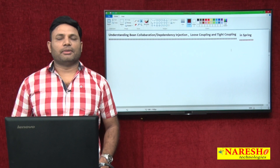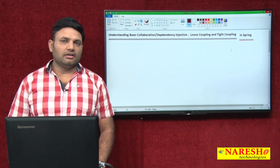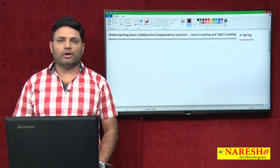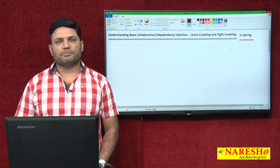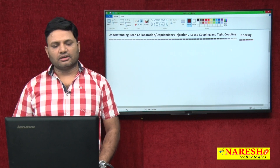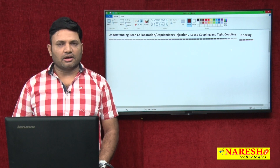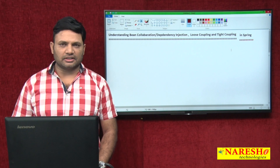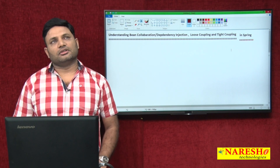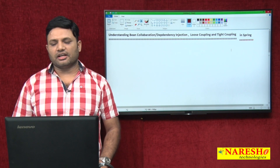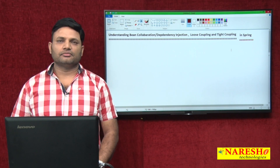Hi friends, my name is Natraj. In this video I am going to talk about the most important discussion of the Spring framework: what is bean collaboration or dependency injection, and understanding what is loose coupling and what is tight coupling.